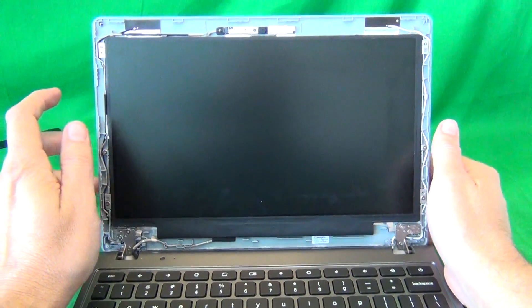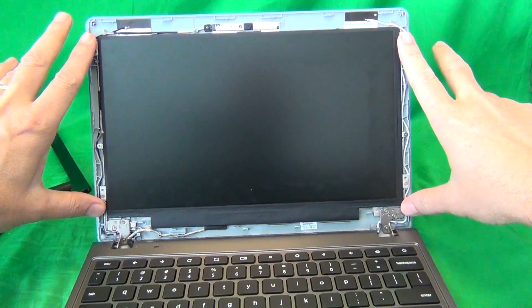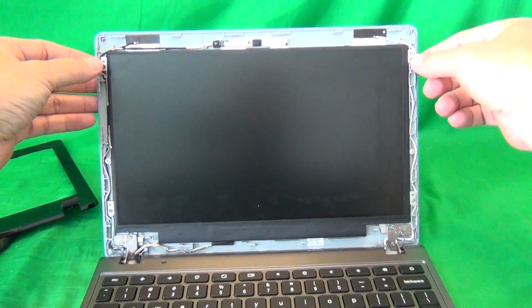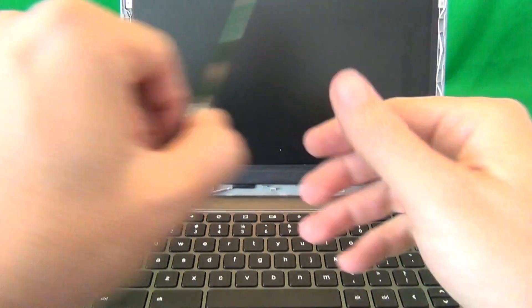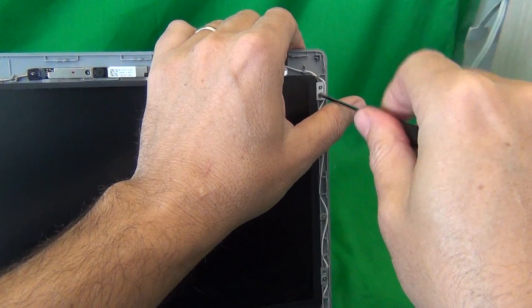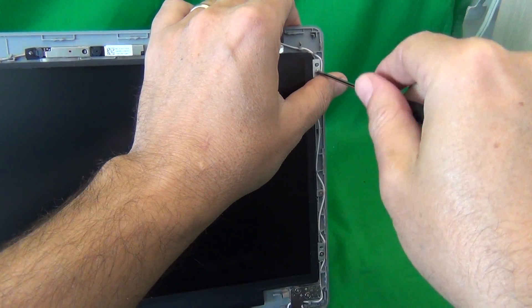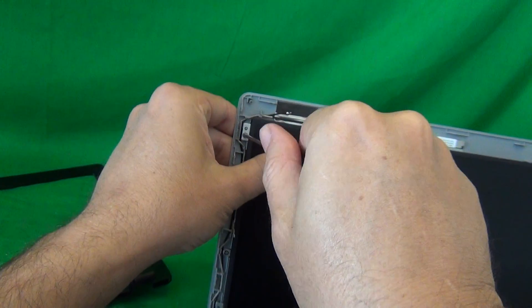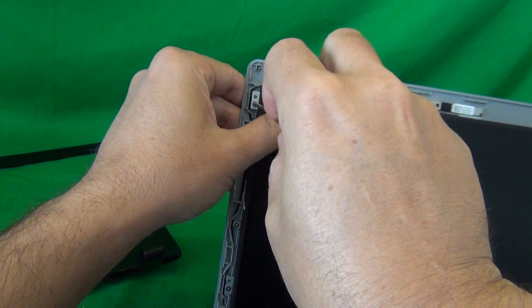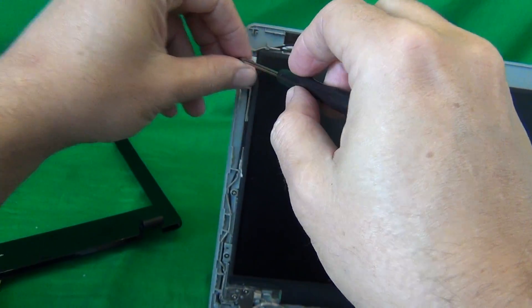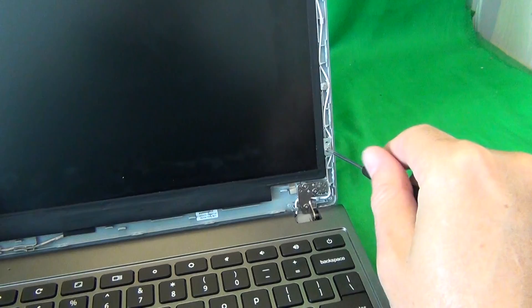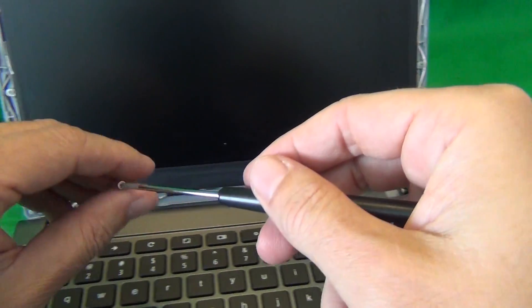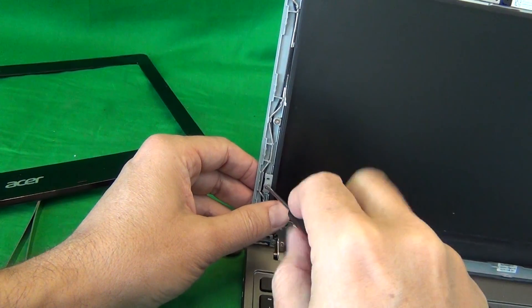Once we remove the screen bezel, we need to remove the screen from the screen assembly, and it's secured by four screws, two on the top and two on the bottom. So we use our PH0 screwdriver to remove the four screws, like so, one, two, three, and four.